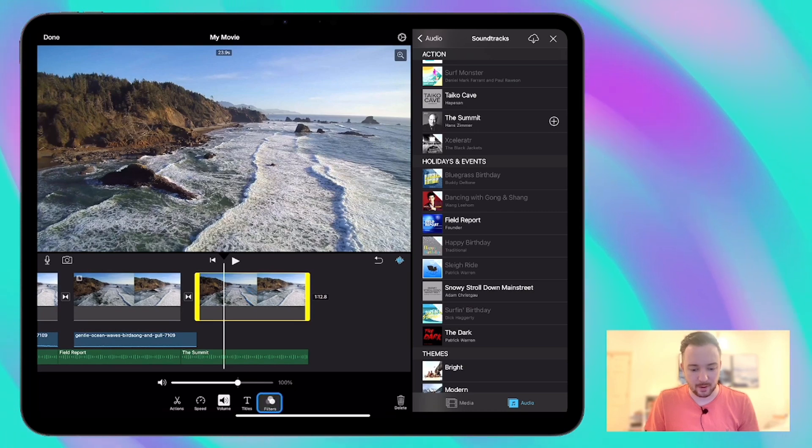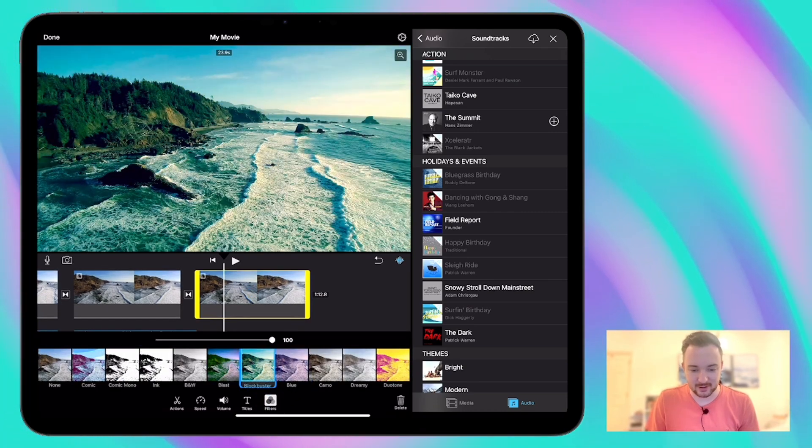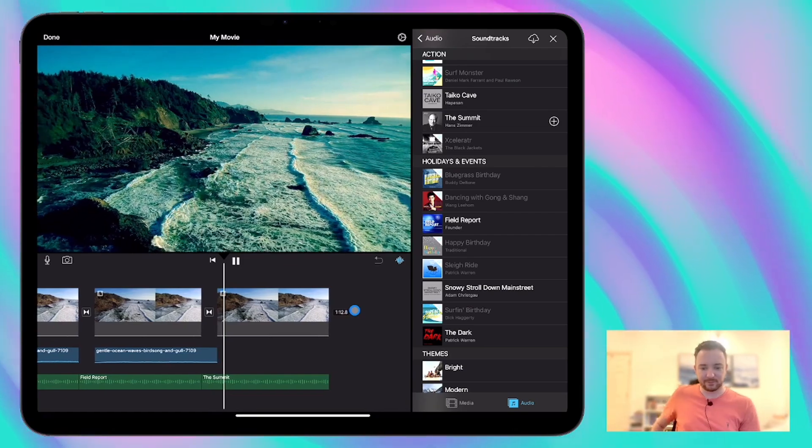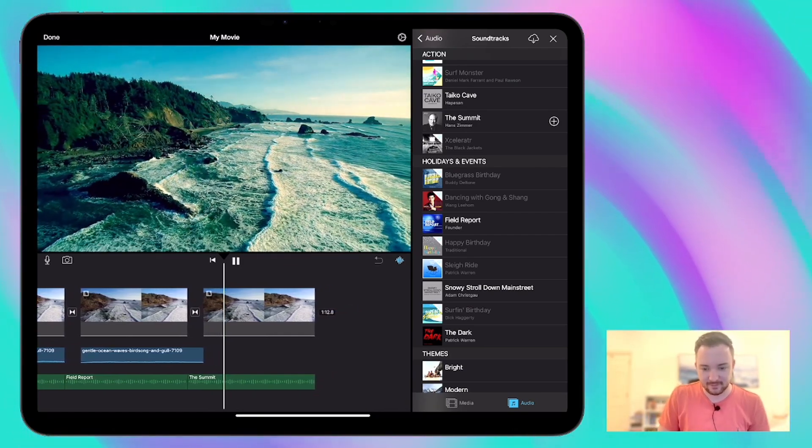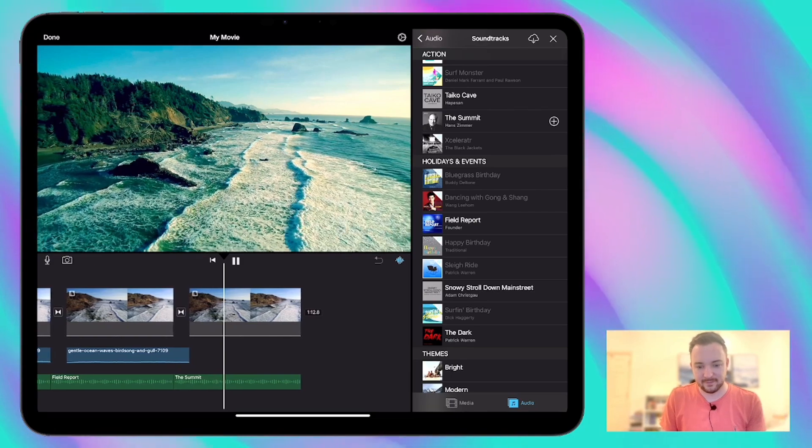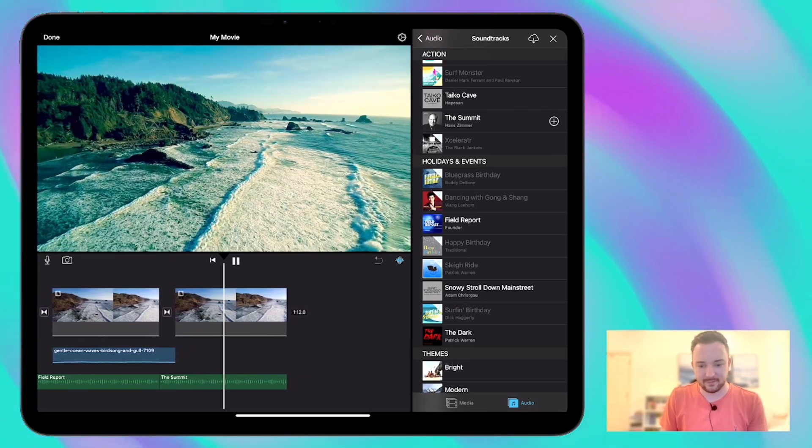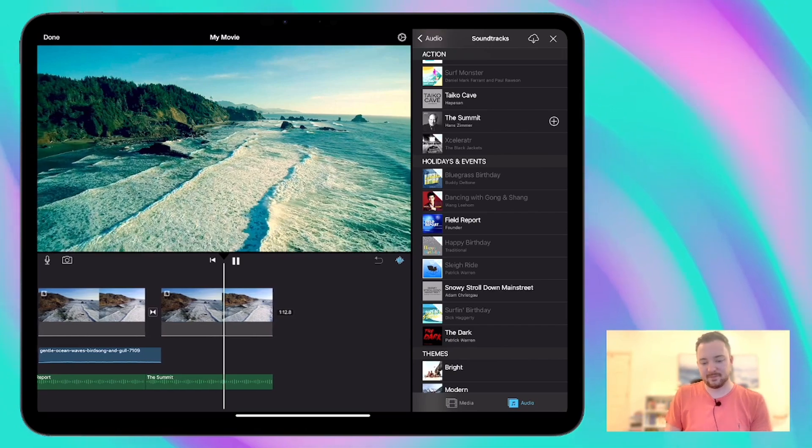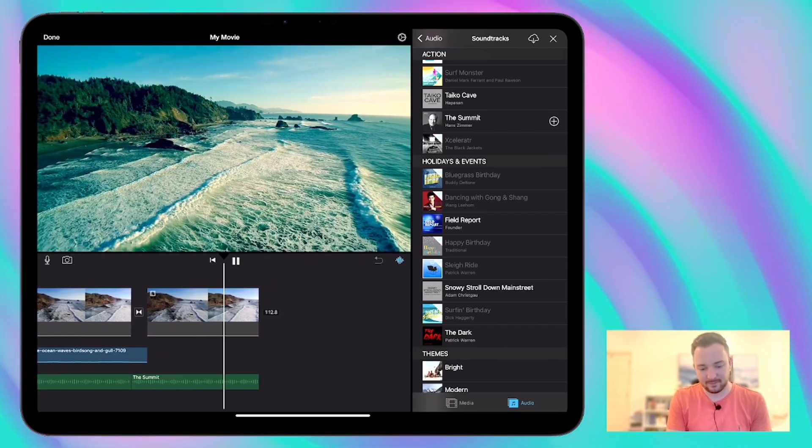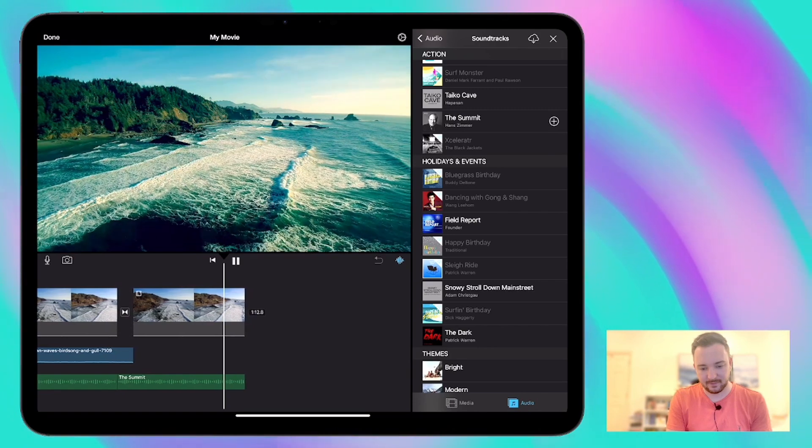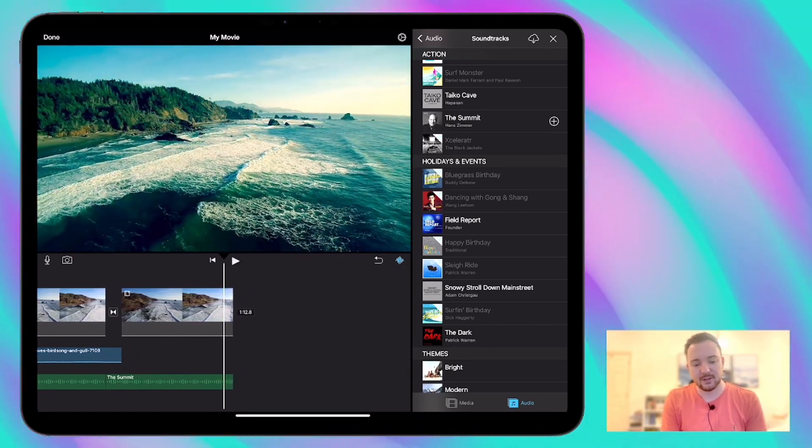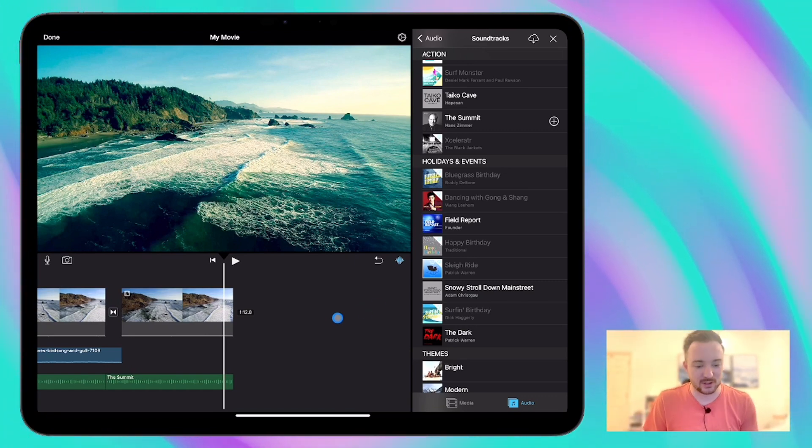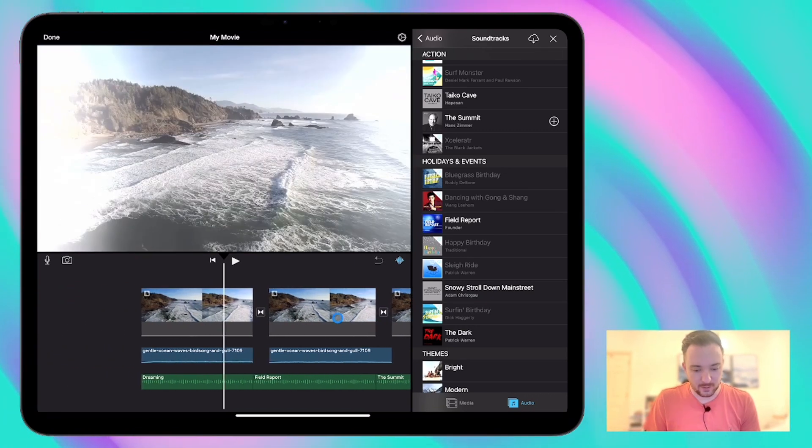And again, we might want to change the filter. Let's use the blockbuster filter. Seems appropriate. You'll notice as well that iMovie automatically adjusts the length of the music to match with the video clip as well, which is something I really like. So there we go.